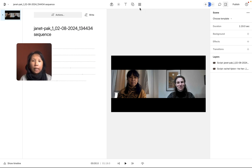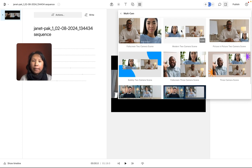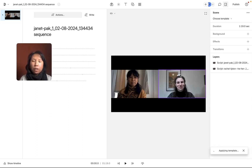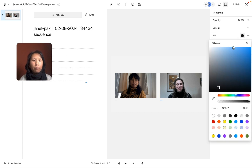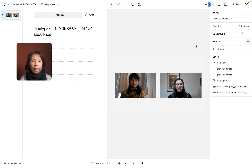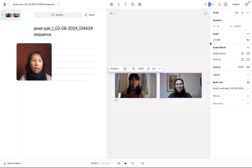Then I clicked on the template library, went into the gallery, looked for multi-cam, and found the modern two camera scene. If you have three cameras, you can choose the three camera option, but I chose the two. The template is applying right now — it'll take a little bit of time. The cool thing about the template is that you can add social media handles, change the background color, and add some music. I would add music just because they're talking, as long as the music is not too loud. And then I would change the background color instead of black — I can change it to yellow.